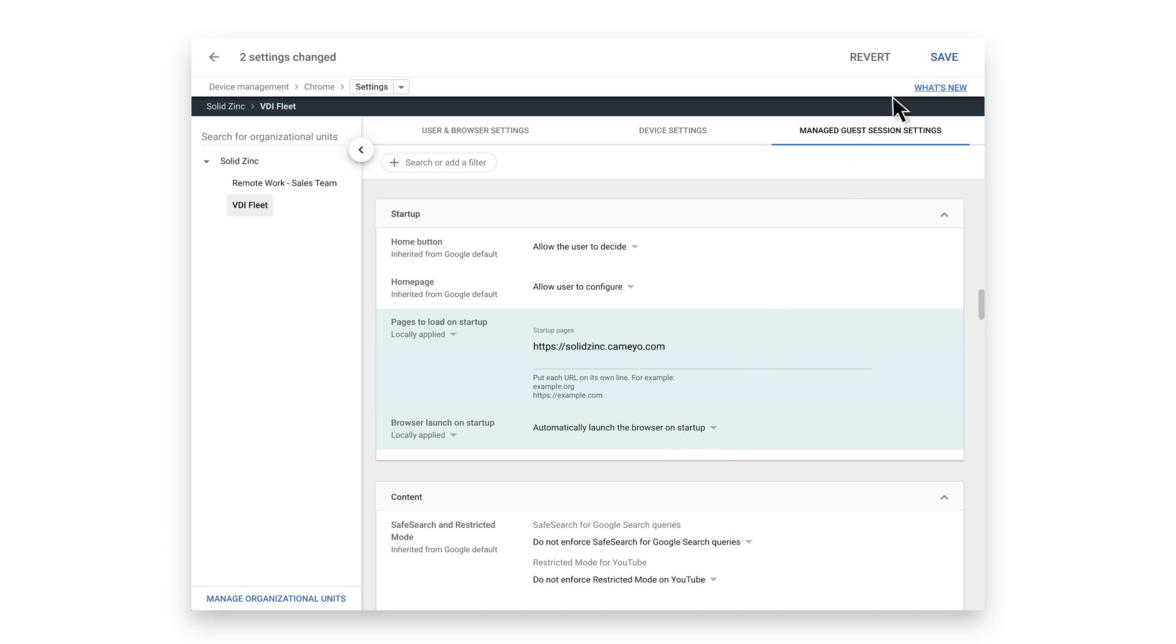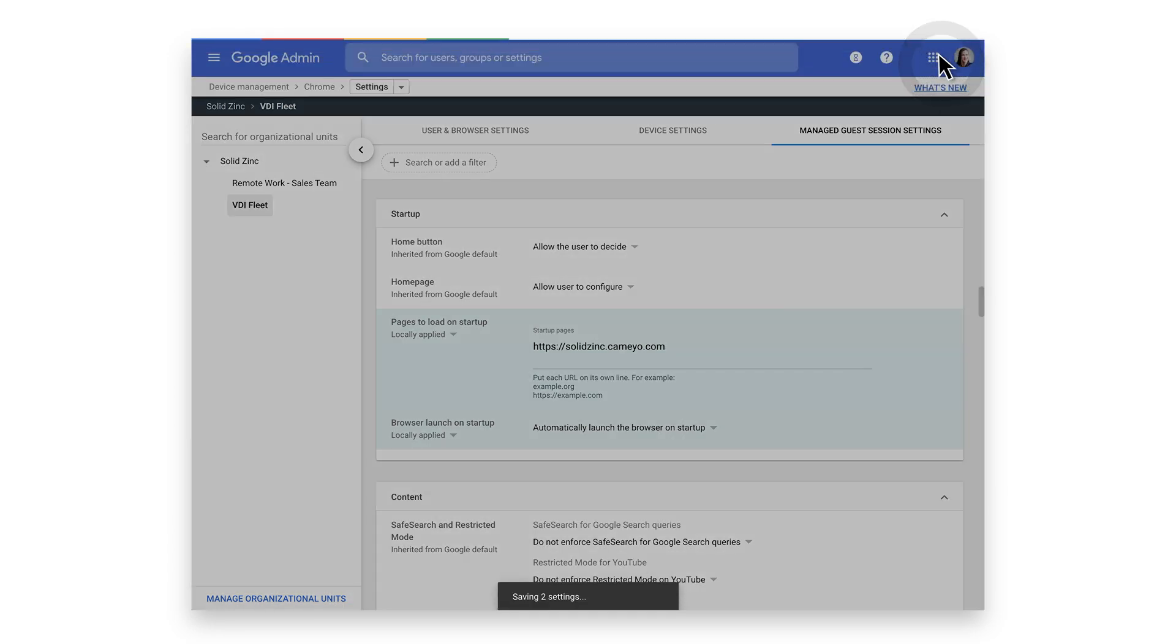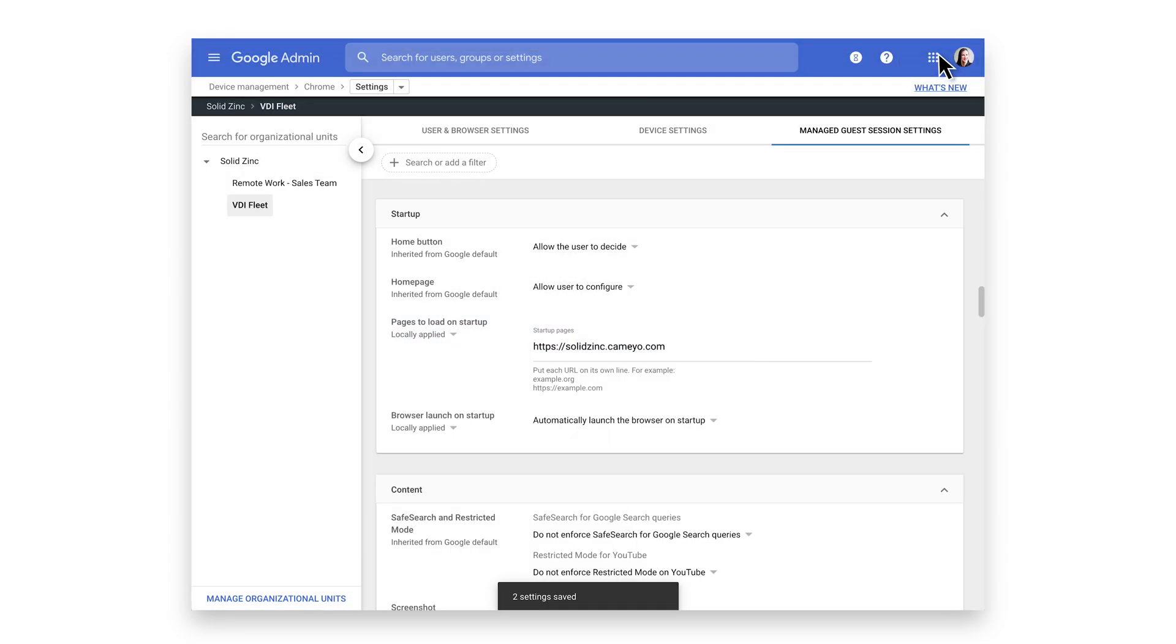Click Save. Now, every time a new session starts, the browser will automatically launch and the user will be redirected to the URL provided.